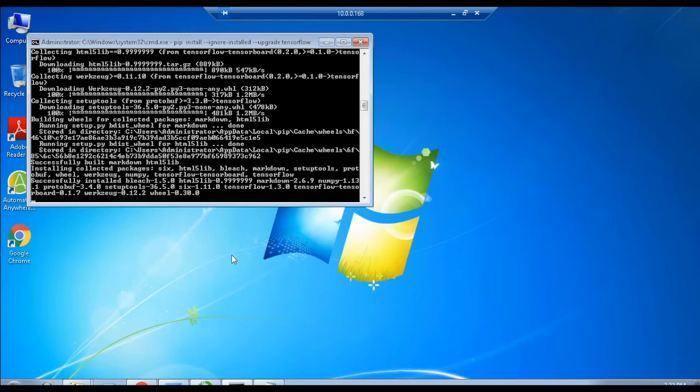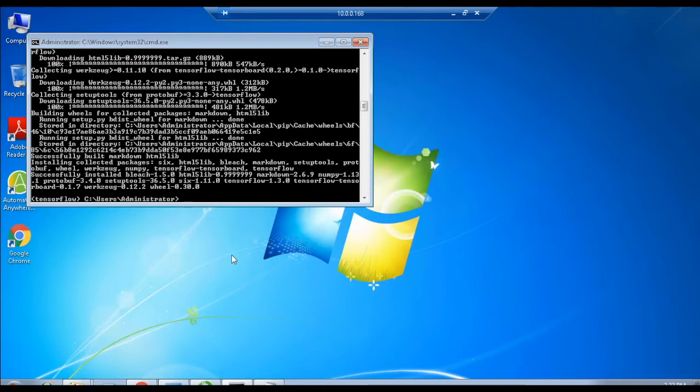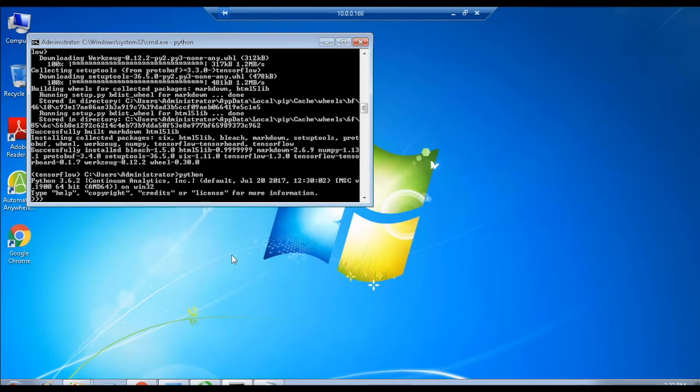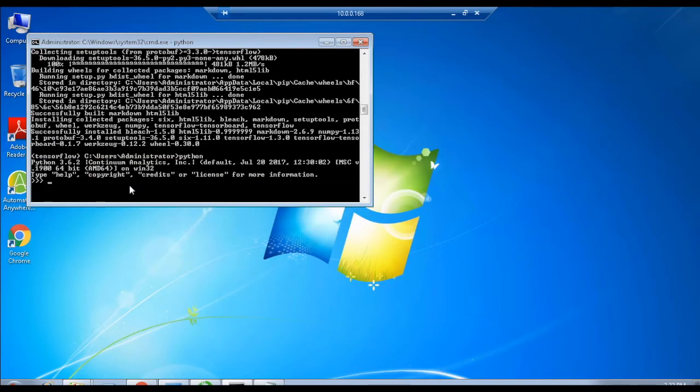Now, validate the TensorFlow in Python to check whether the packages are properly installed and active. To do that, open the Python prompt and execute a simple program which uses TensorFlow libraries and executes hello TensorFlow as output. Execute the following code as follows.